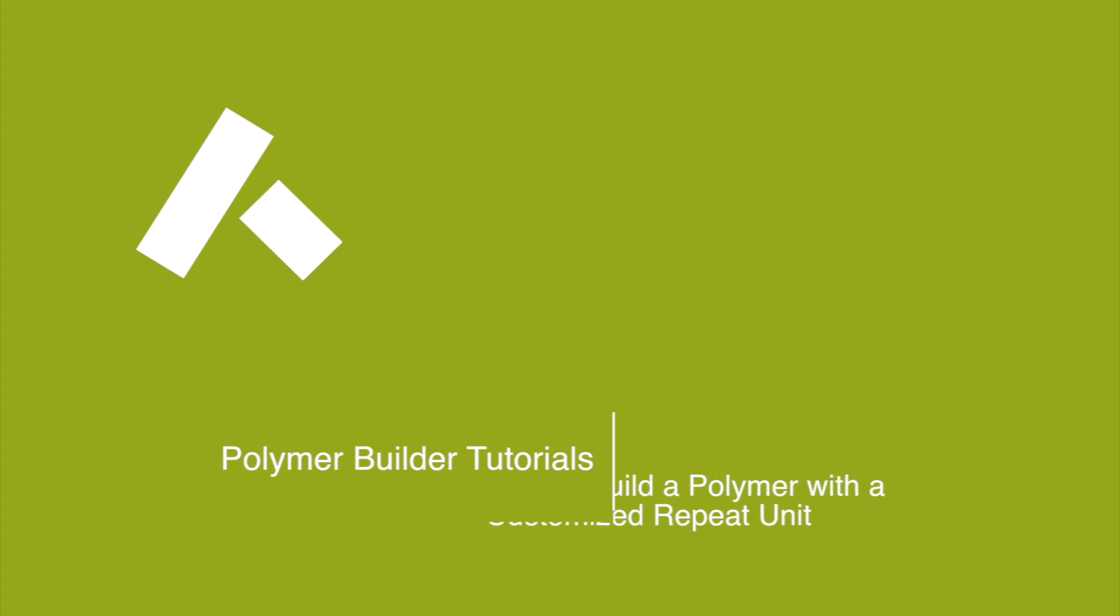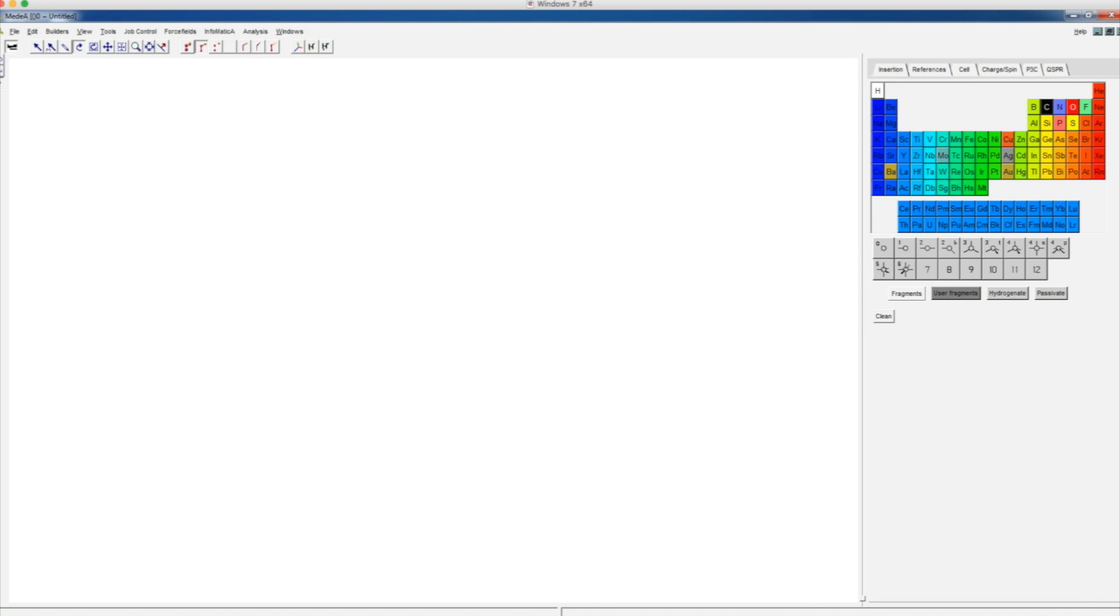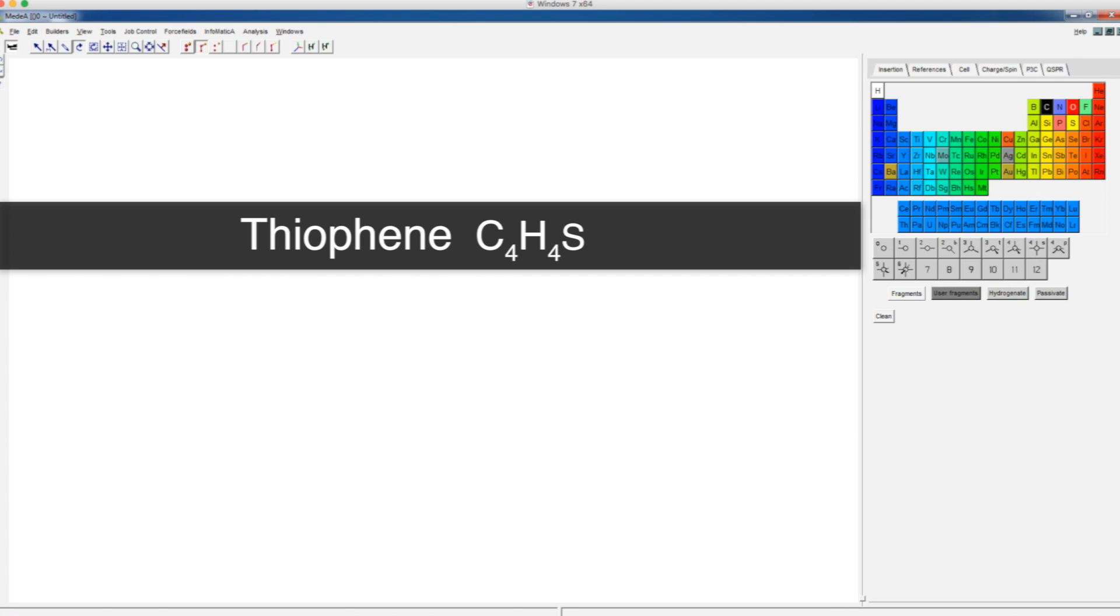In the previous tutorial, we showed you how to make a polymer from the repeat unit library using Medea's Polymer Builder. In this tutorial, we will show you how to make a customized repeat unit, which is not in the repeat unit library, so that you can make a customized polymer. We will use polythiophene as an example.